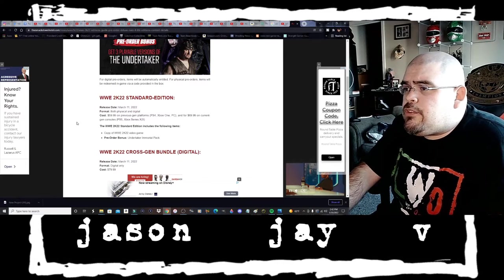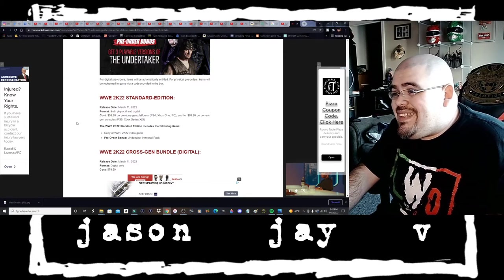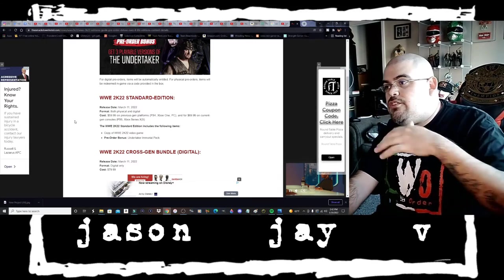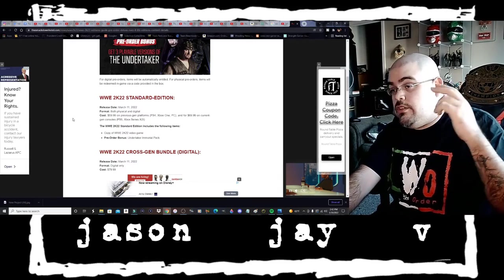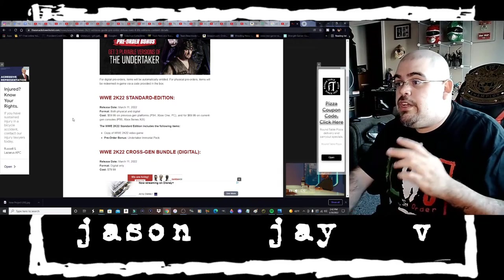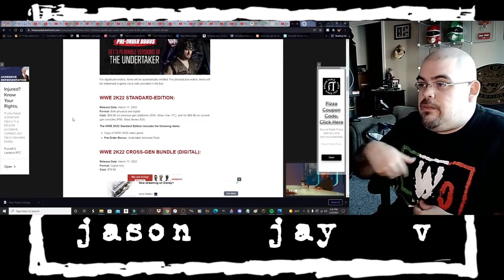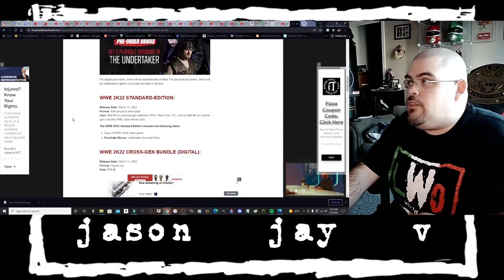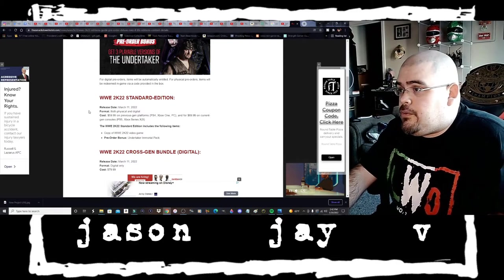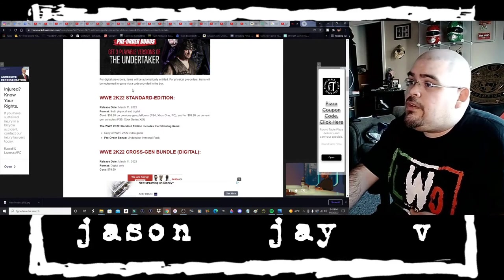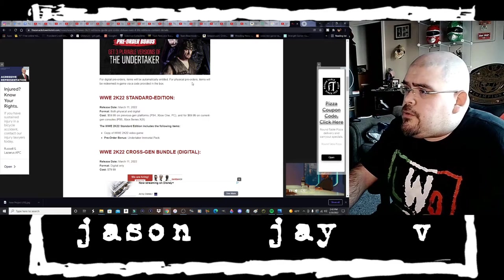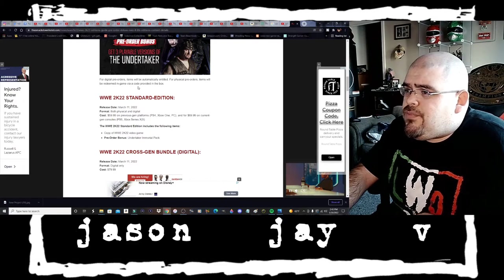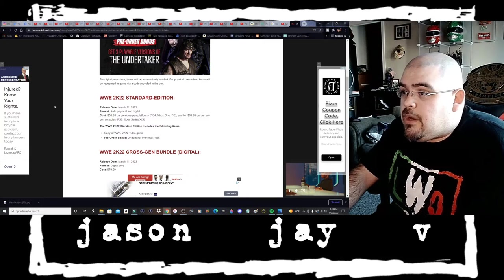Here's the graphic for the Undertaker pre-order bonus. For digital pre-orders items will be automatically entitled. So I guess when the digital version of the game downloads, the Undertaker bundle will automatically install with the game. For physical pre-orders items will be redeemed in game via a code provided in the box.